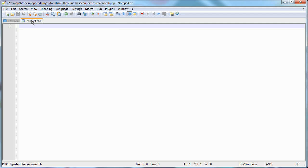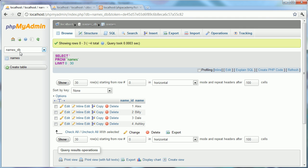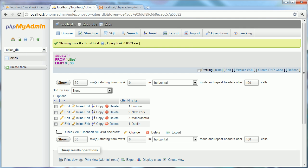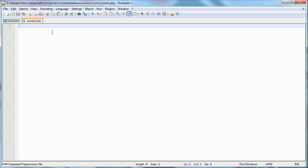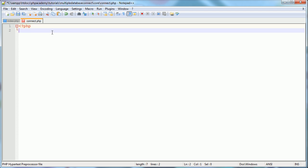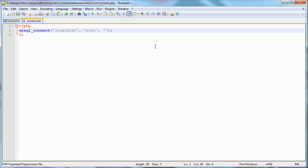In our text editor we've got an index.php file and a connect.php file. The connect.php is where we'll connect to our database and index.php is where we'll display the data. Usually when we connect to a MySQL database we use the mysql_connect function with three parameters: the server (localhost), the username, and the password, with an or die mysql_error in case the connection fails.